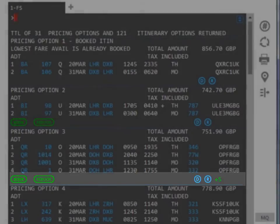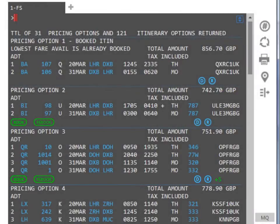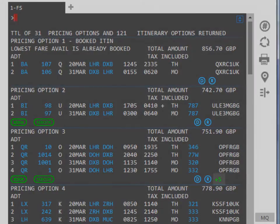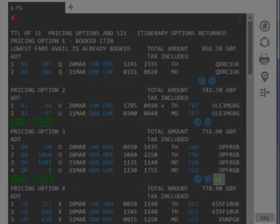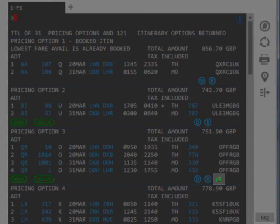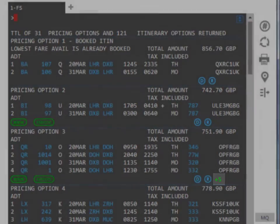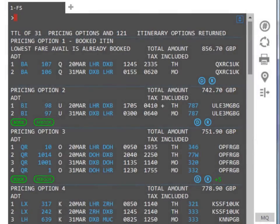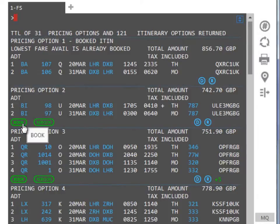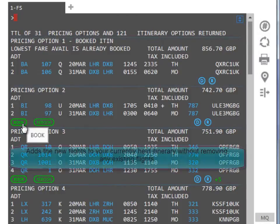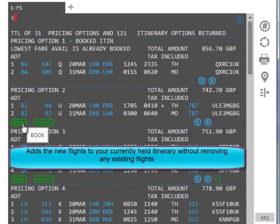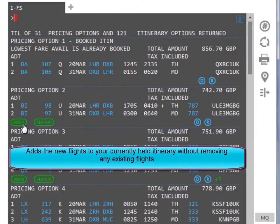If there are multiple itinerary options, a plus symbol with a number of itineraries available is displayed. Let's now talk about what they are actually for. Book will add the new flights to your currently held itinerary without removing any existing flights.